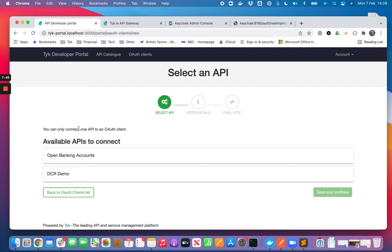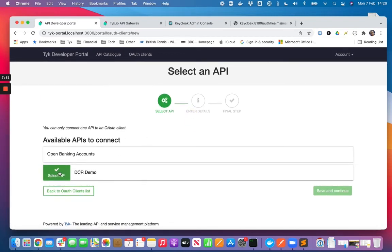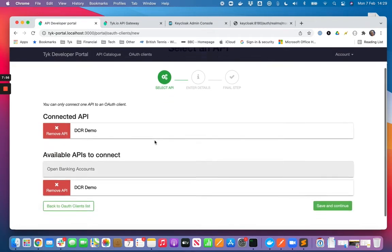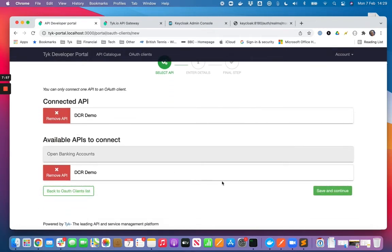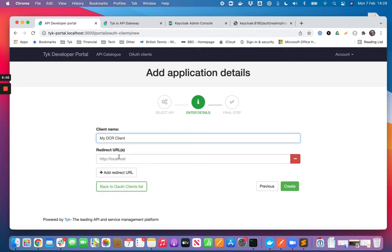So let's say create first client, select the APIs that we want to actually connect. So I'm just going to select the DCR demo API that we just created, give it a name. We can skip the redirect URL for this example and just hit create.